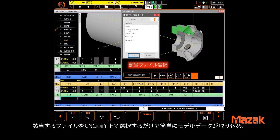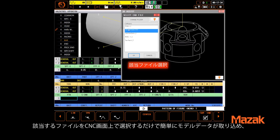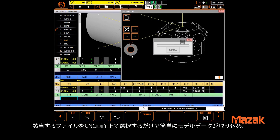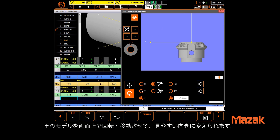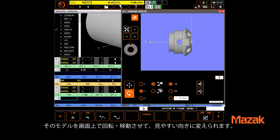Importing a solid model is as easy as selecting the appropriate model using the File Select window. Once imported, the model can be rotated and shifted to orient it in the machine as needed.